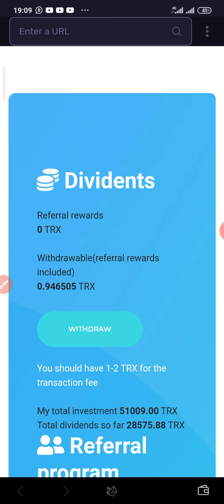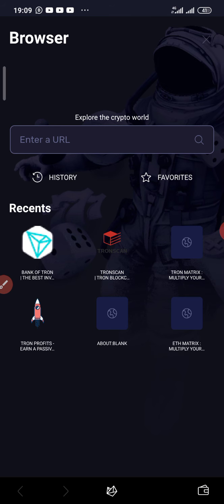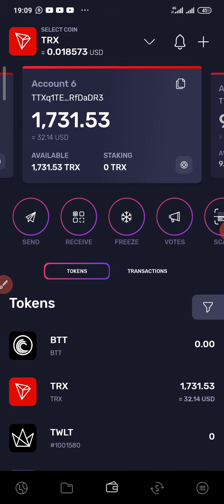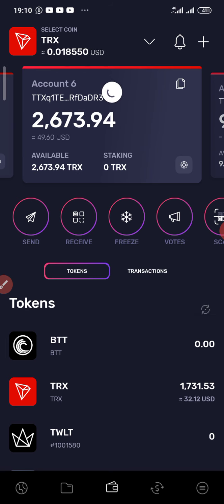I'm going back to my wallet. The previous balance was 1,731 TRX. Once I refresh, the 900-plus TRX that I withdrew will be added to my previous balance. Right now I have 2,603 TRX, which is equivalent to $49.60 US dollars.